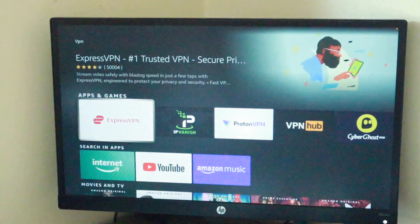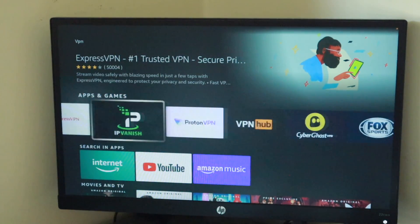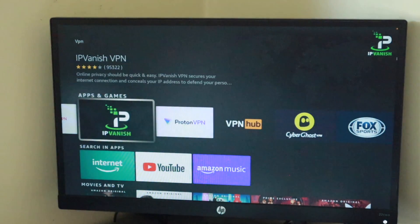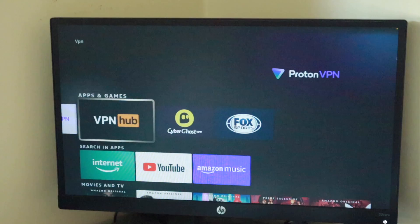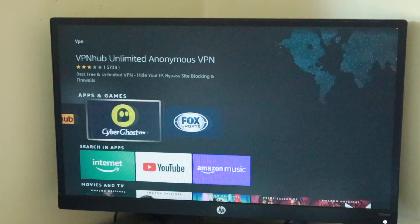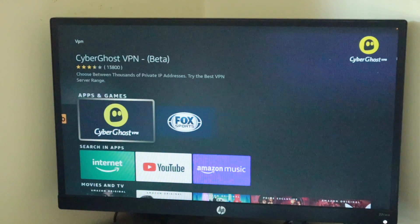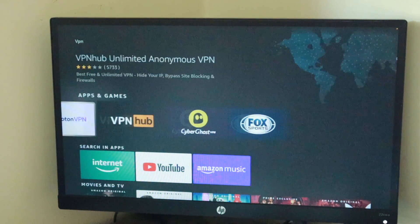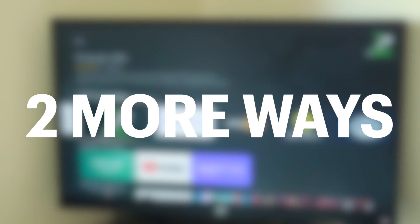Now if for some reason you can't use any of the available VPN apps listed on the Amazon App Store, you can still connect your Fire TV to a VPN through two additional ways.